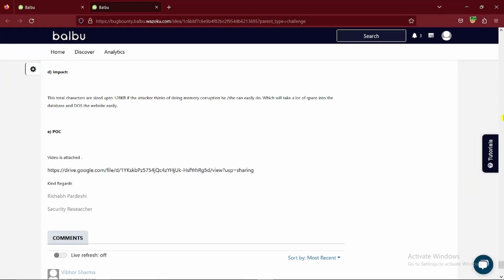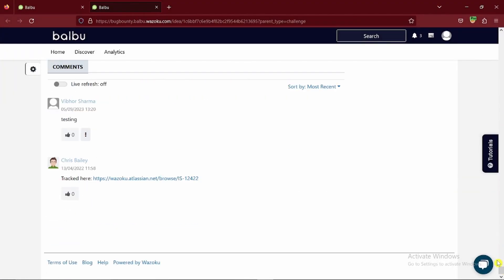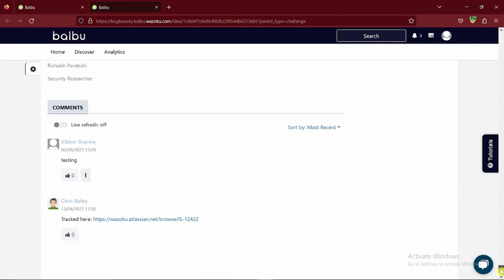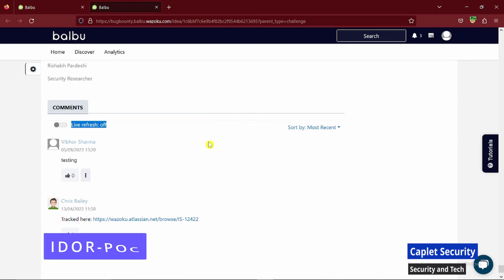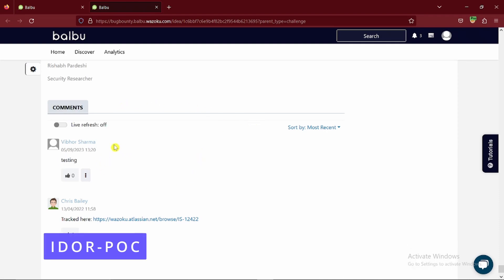Hello everyone, in today's video we are going to discuss this vulnerability called IDOR on this platform, wazoku.com.